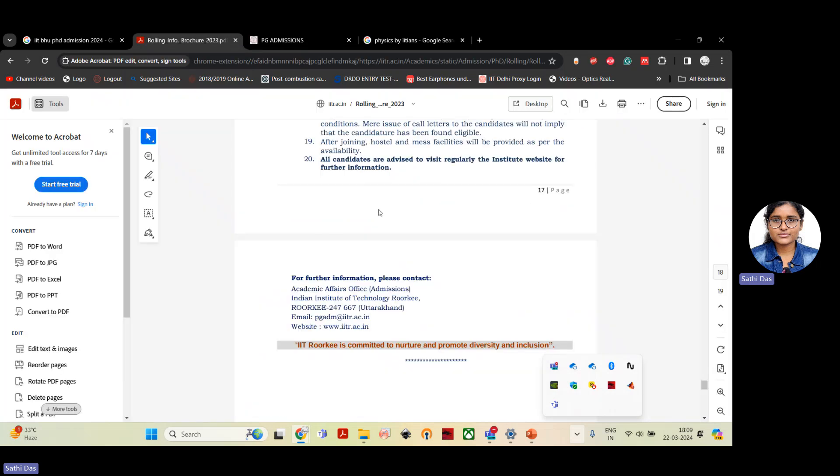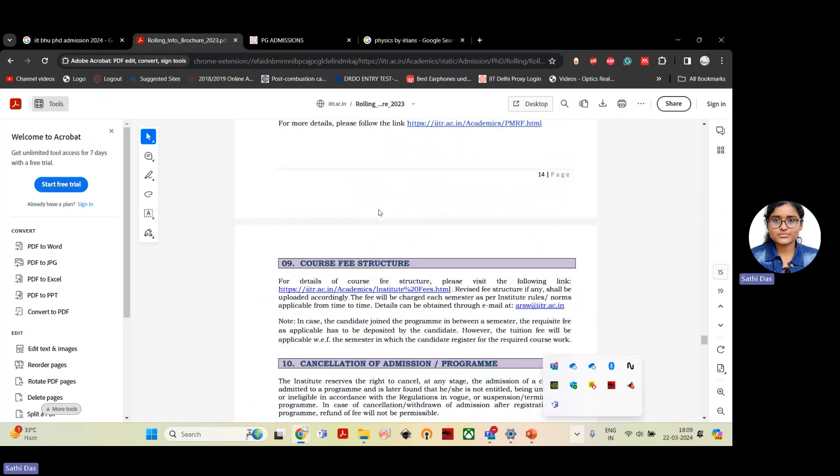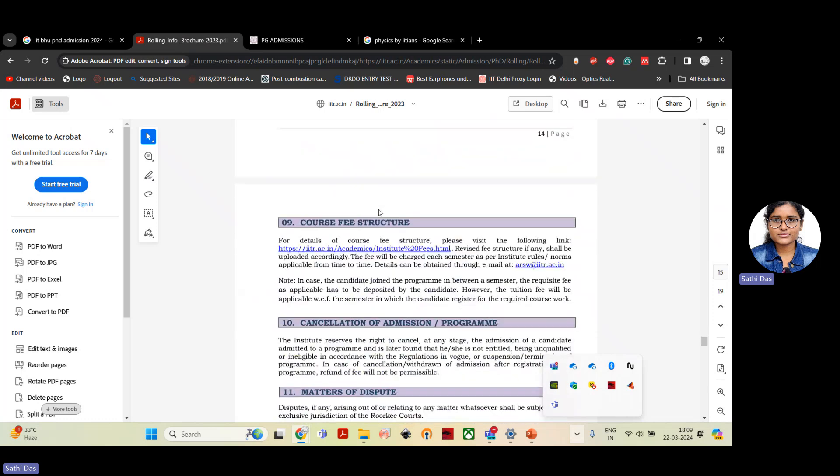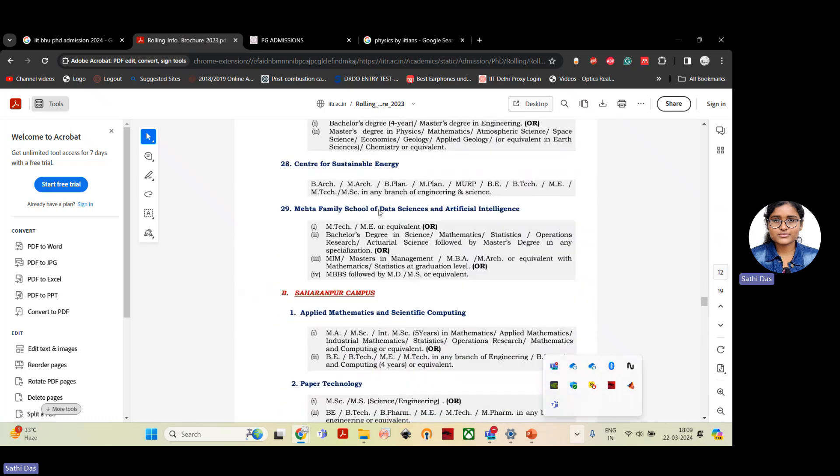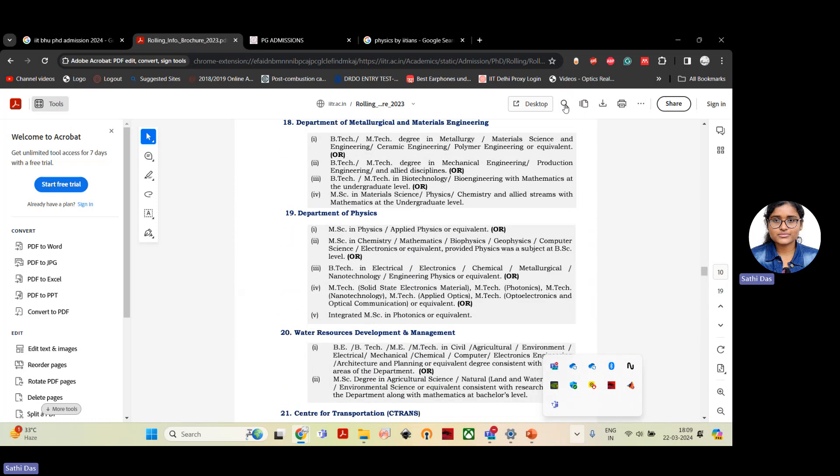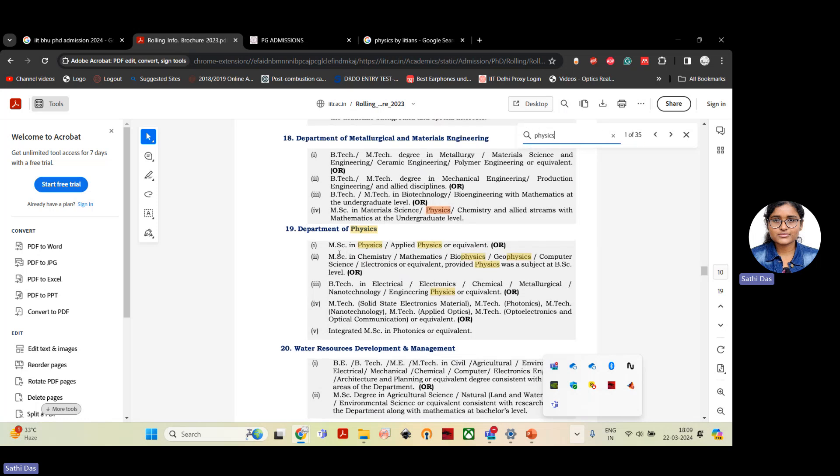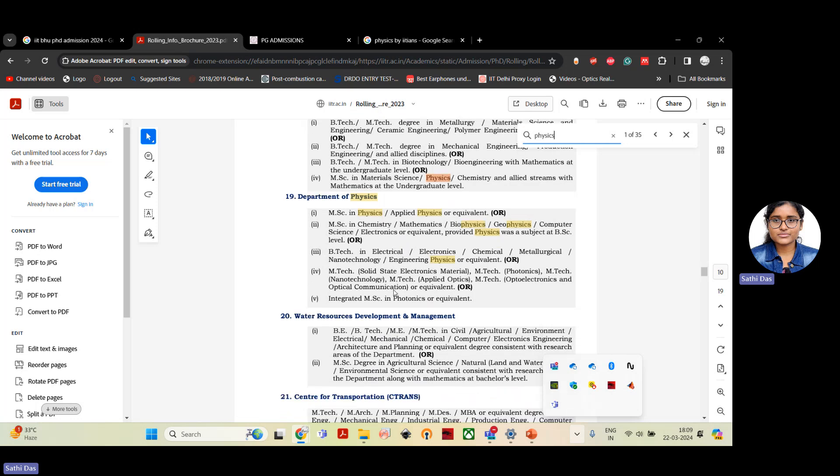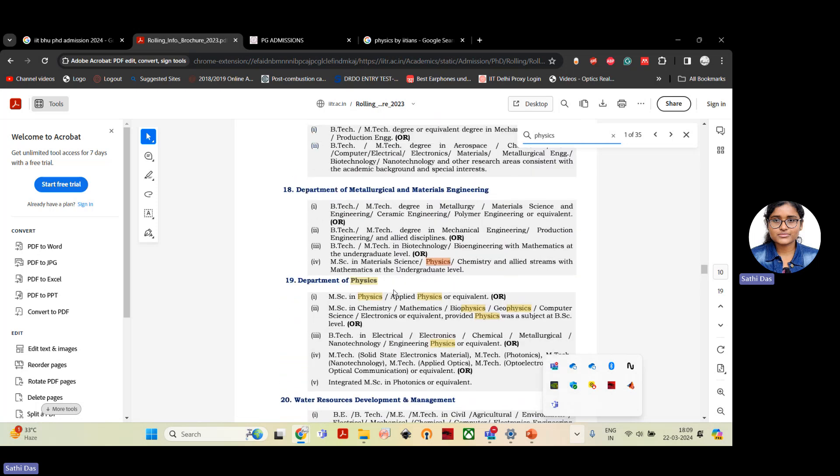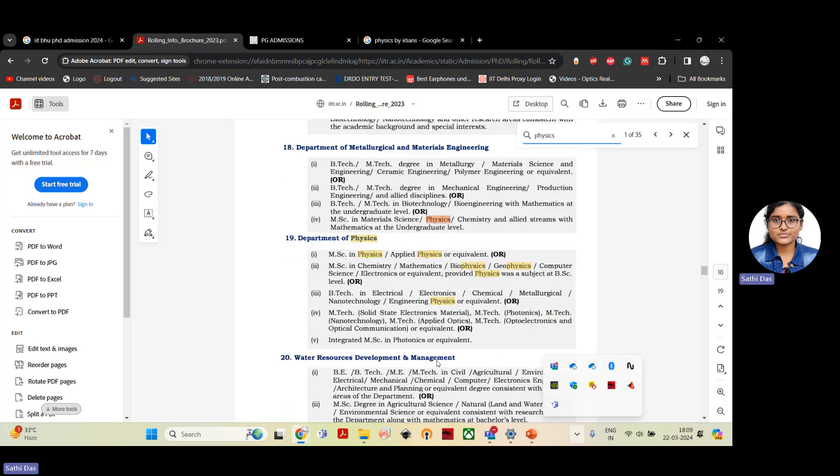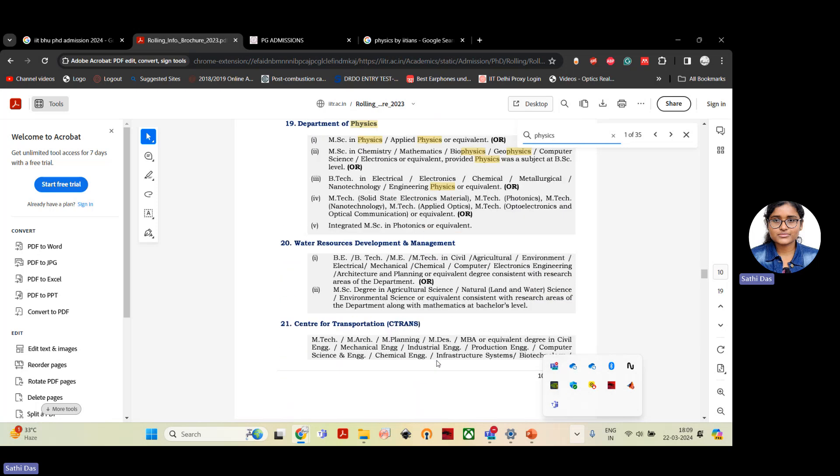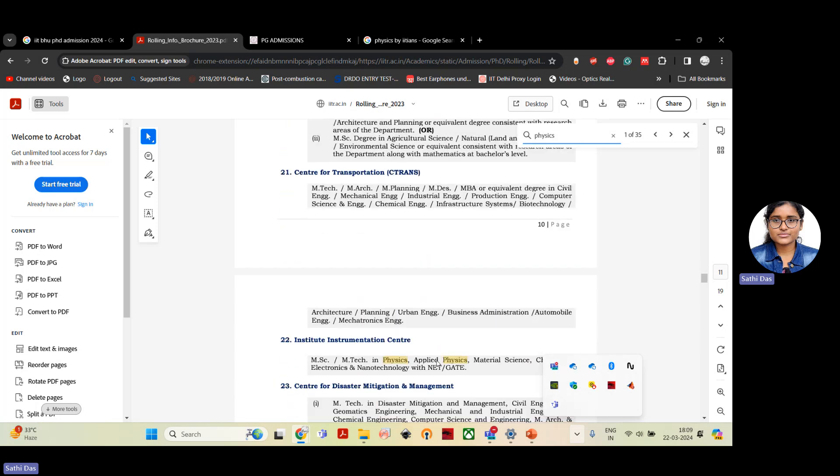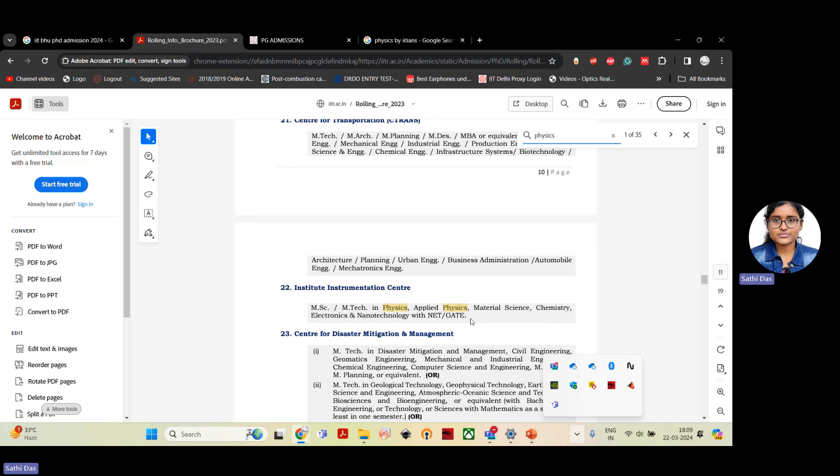If I want to show you the IIT Roorkee admission, so this is the page for IIT Roorkee. If I want to check for the physics department, the minimum criteria is MSc in physics, MSc chemistry, B.Tech, or integrated photonics. So all the candidates are allowed and they should have a valid GATE score. And if you have NET or NET without GATE, if you have also NET, then this is the best thing for you.